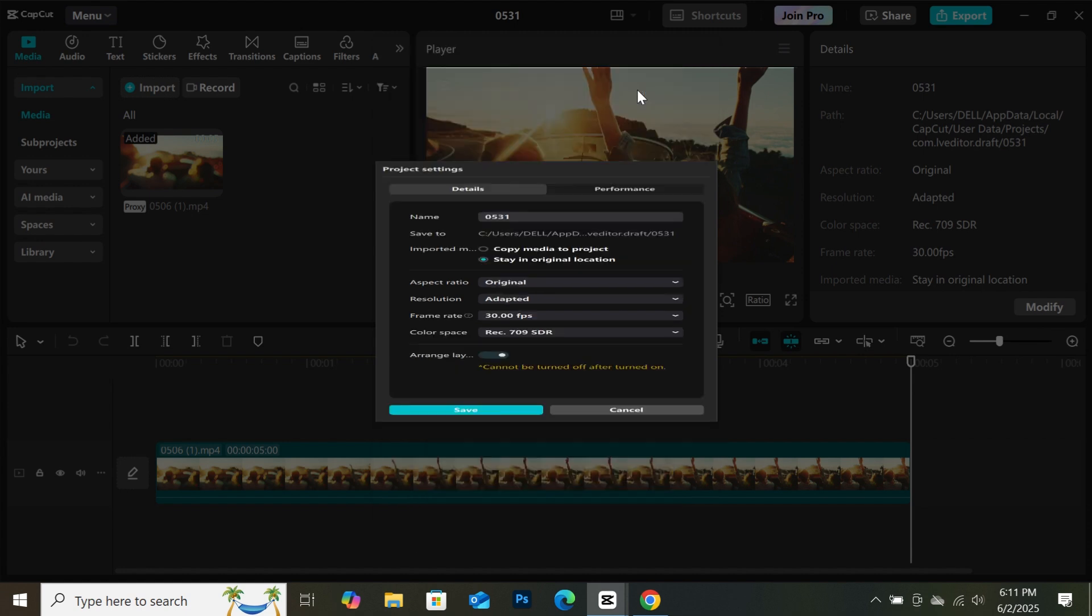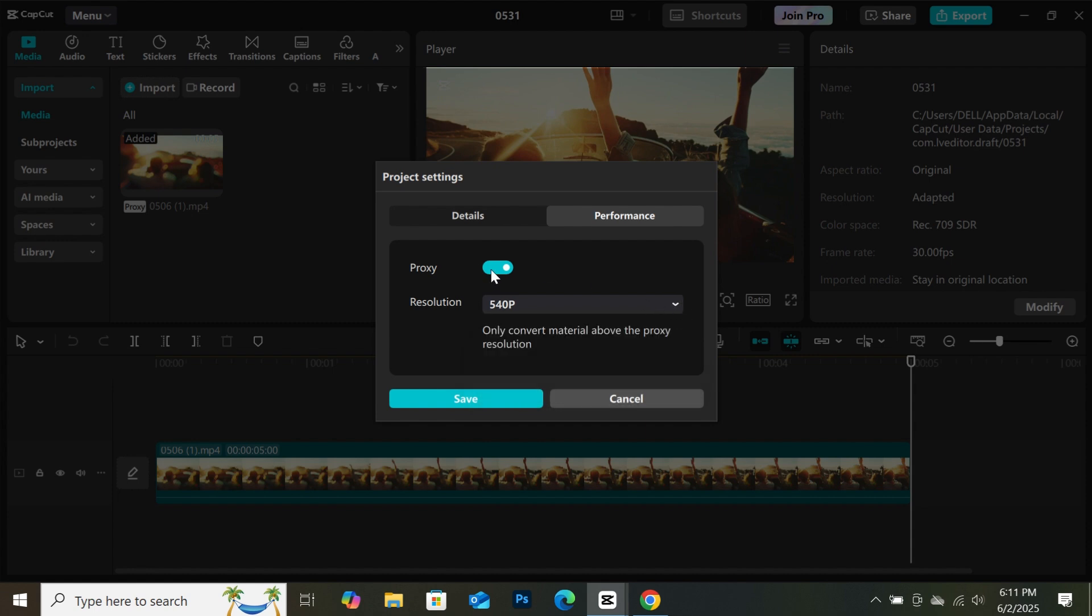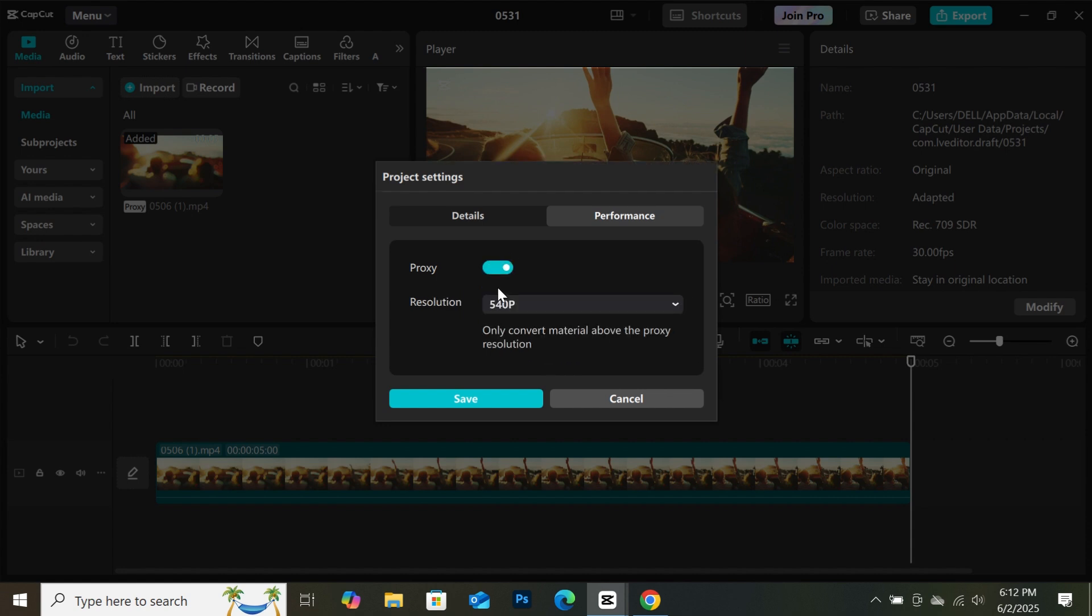Go to performance. When you come to performance, you will see the proxy settings here. As you can see, mine is already turned on, so yours will be turned off. When you turn the proxy settings on, it makes you edit smoothly and faster. So turn the proxy settings on.